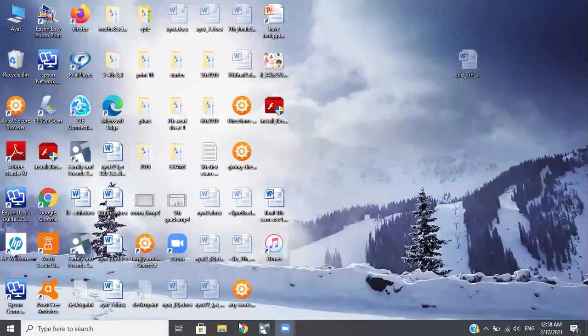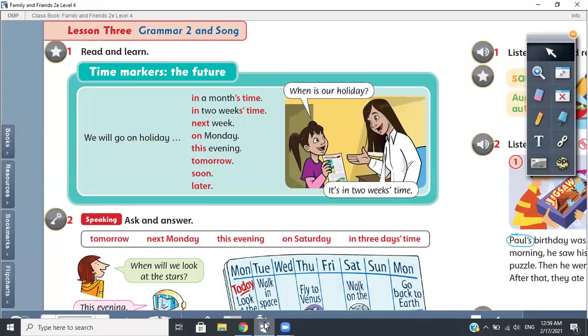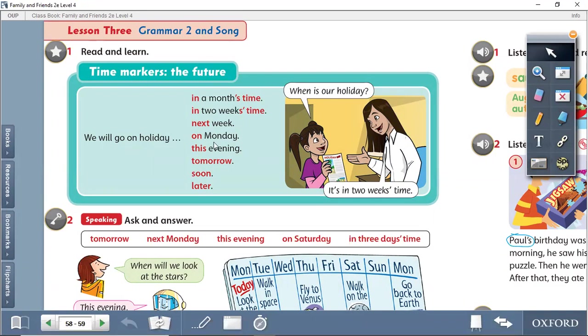Hello, fourth grade. Good morning. Today we have Grammar 2 on page 58, Time Markers of the Future.